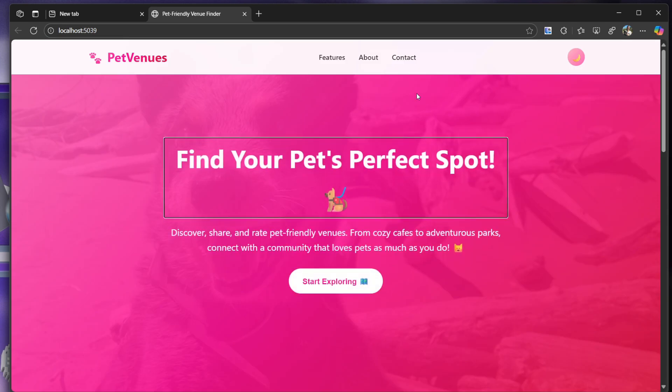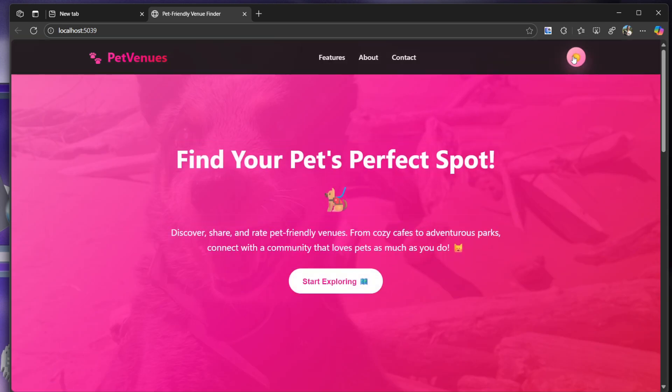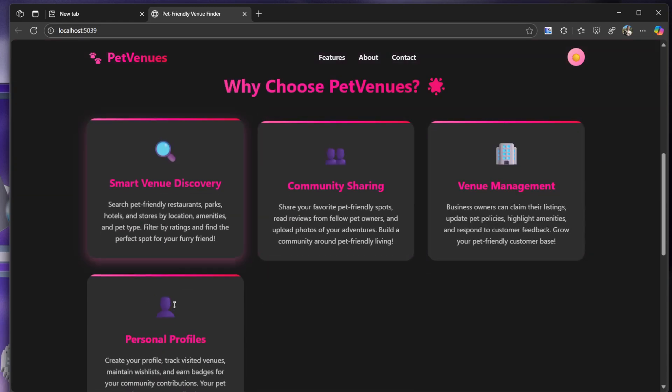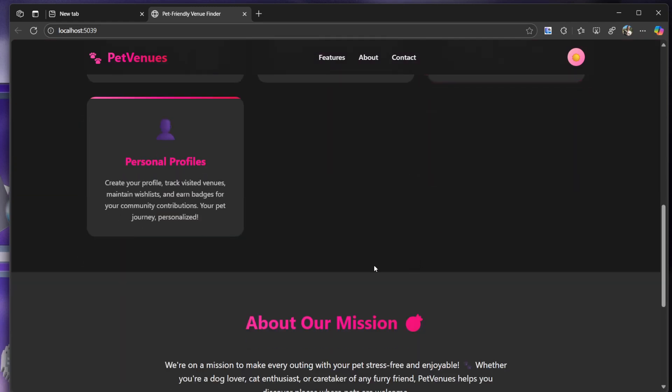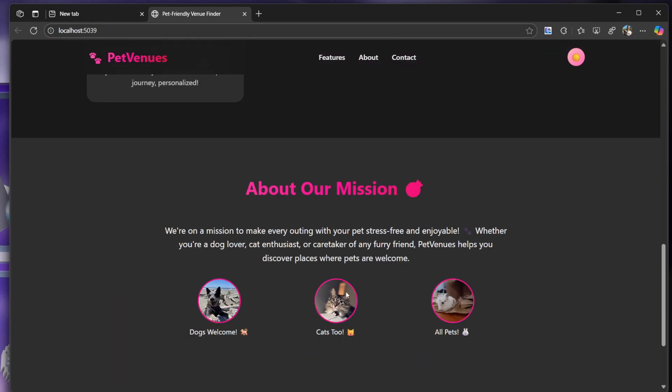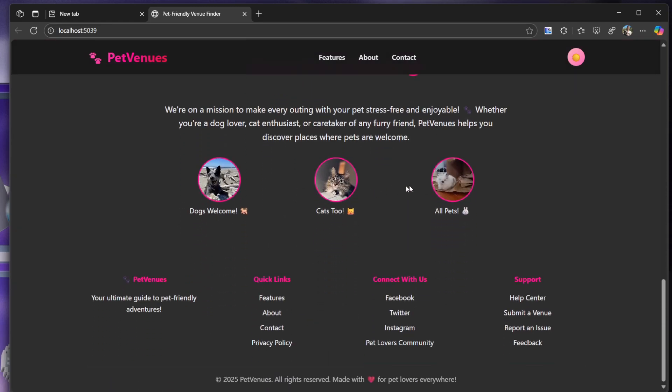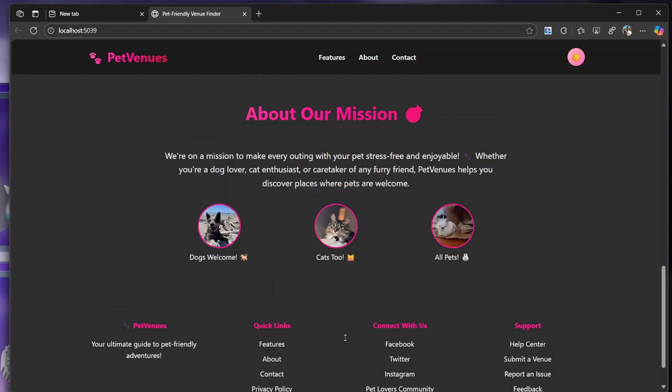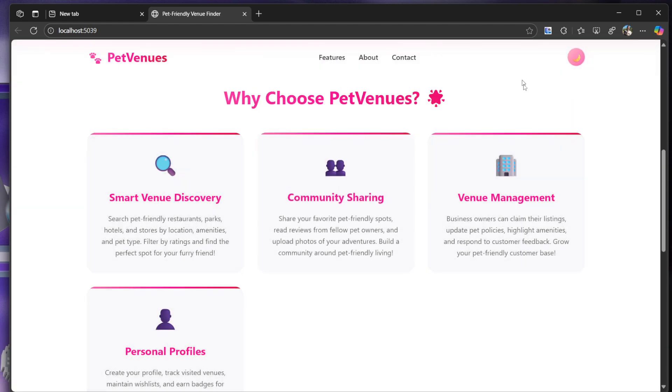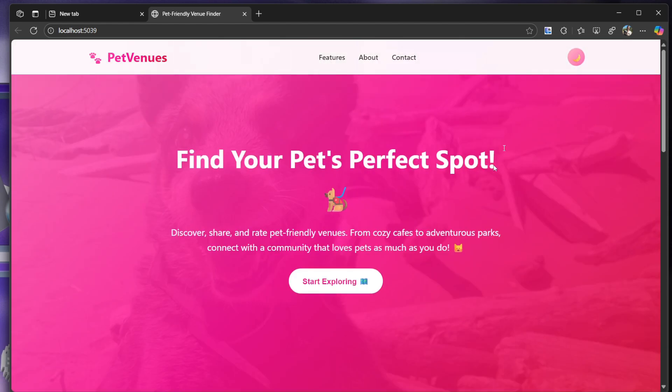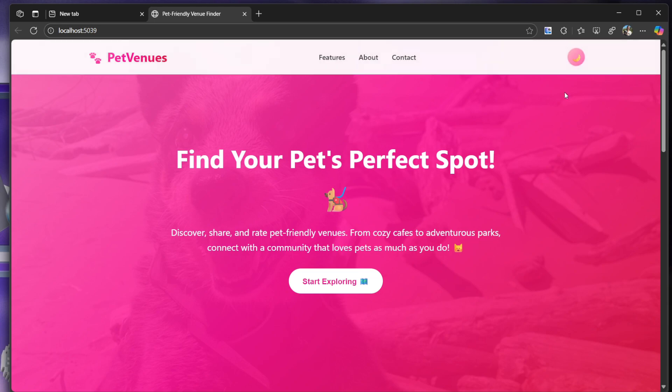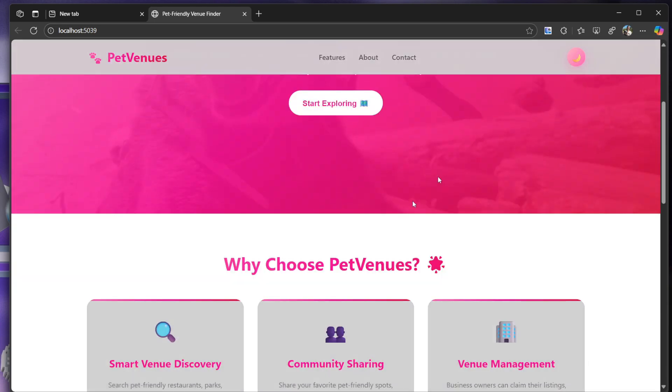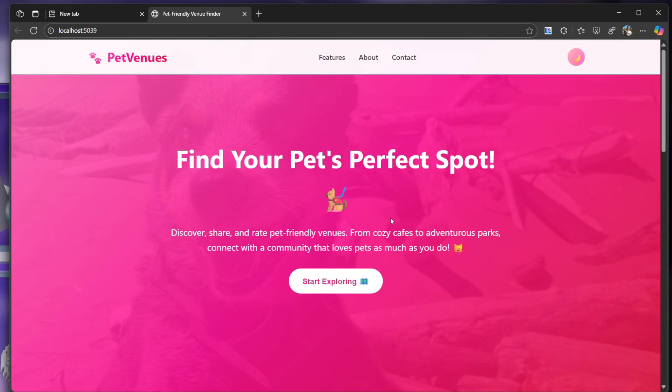Alright, so we have Features, About, Contact. We have light theme, dark theme. Nice little hover with gradients going on there. We have the cats, dogs, welcome cats too, all pets. Oh, that's cute. Alright, looks pretty good actually. Yeah, pretty solid I would say. Overall it's light theme, dark theme going on there.